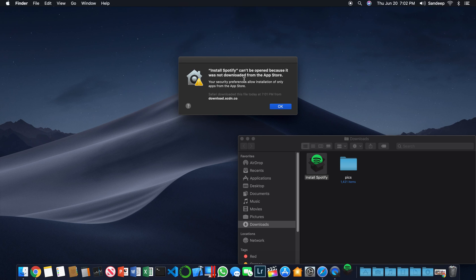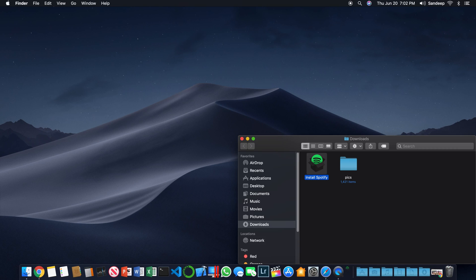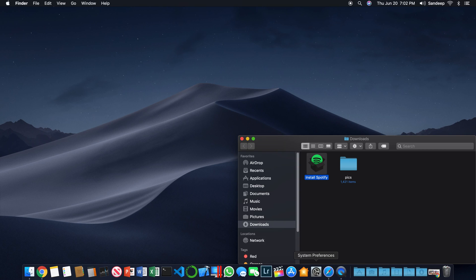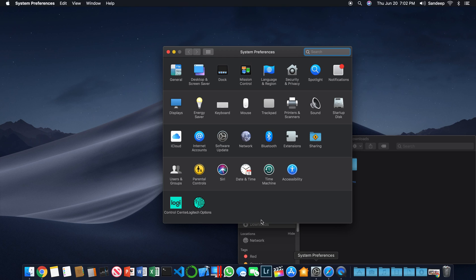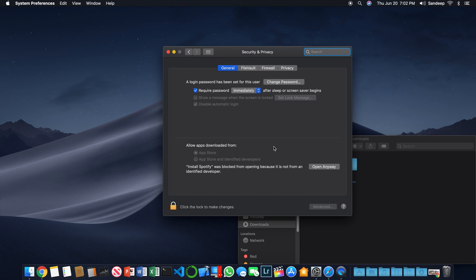No worries, click OK, go to your Settings, go to Security and Privacy, and here you see Install Spotify was blocked from opening because it is not from an identified developer.